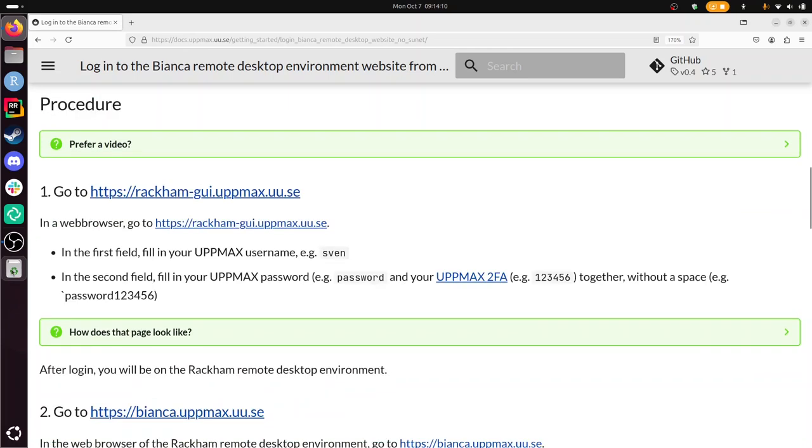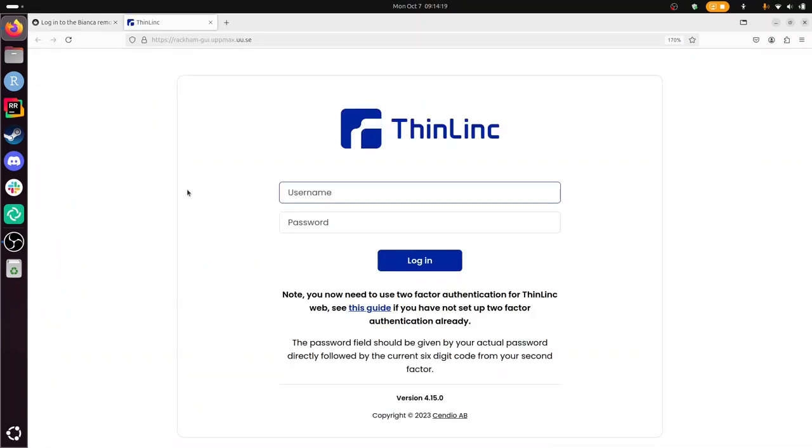The first thing we need to do is to log in to Rackham, which is another UPPMAX computer cluster. So let's do that. I put it in a different tab, so I just switch tabs.